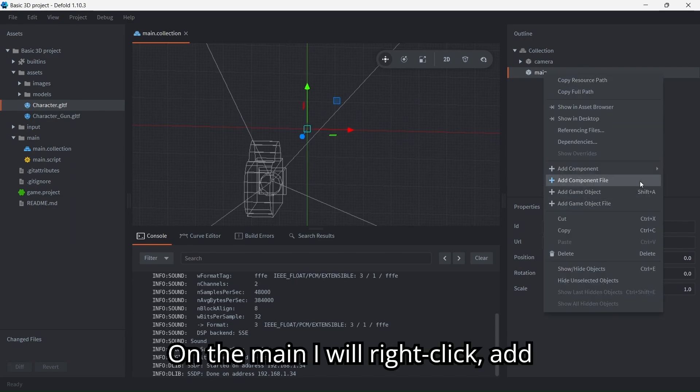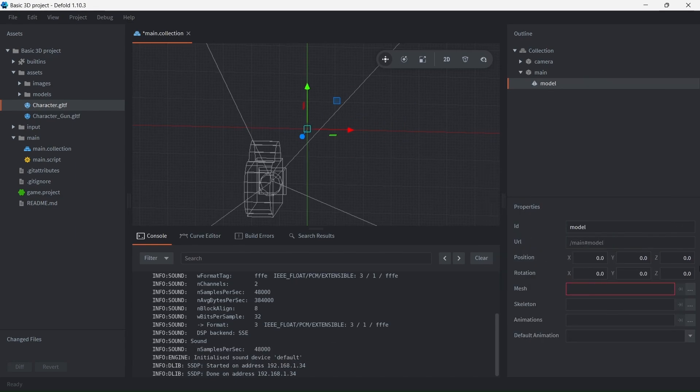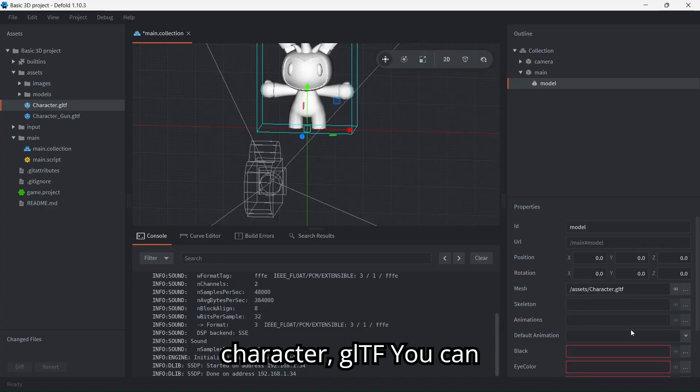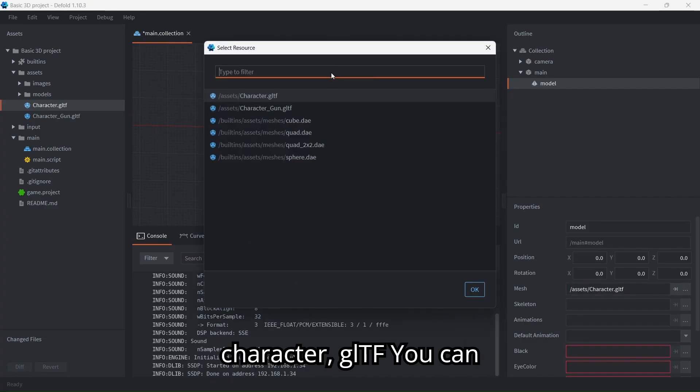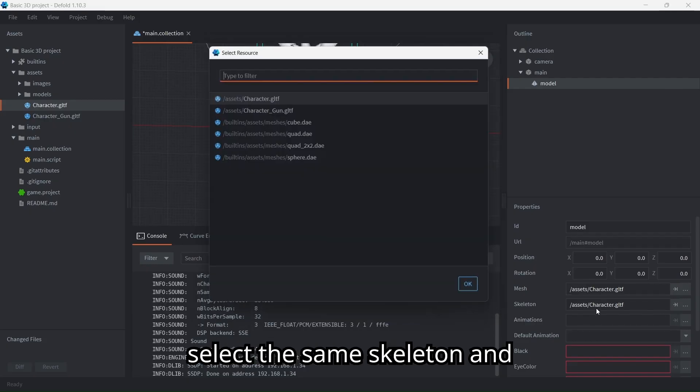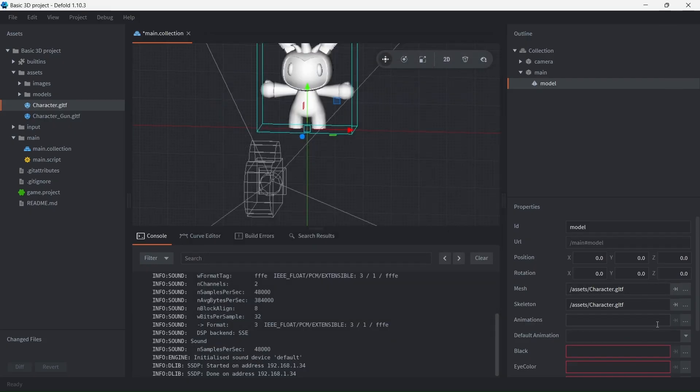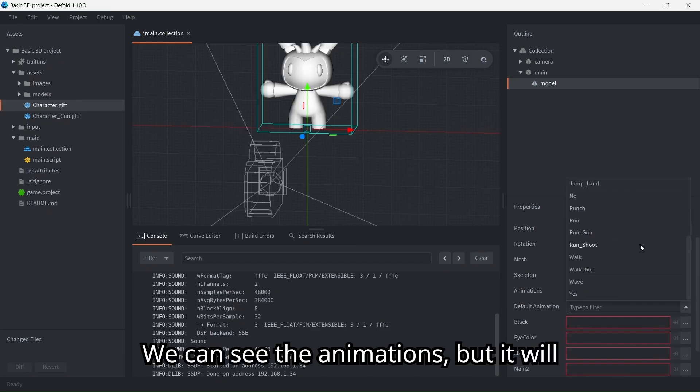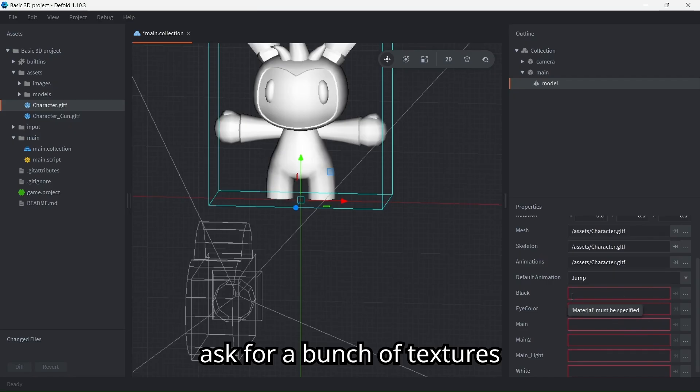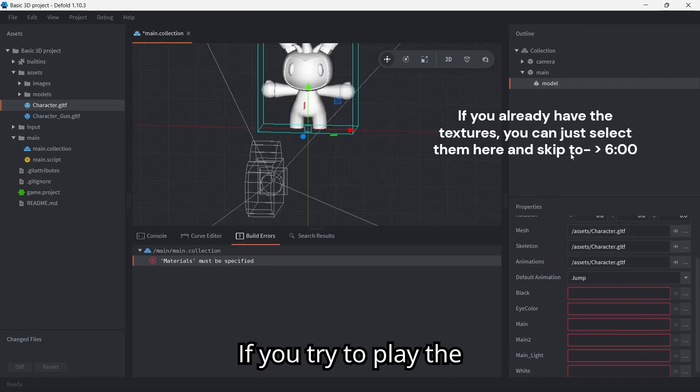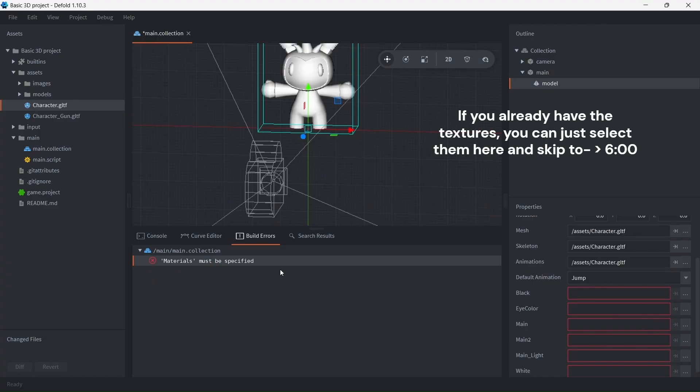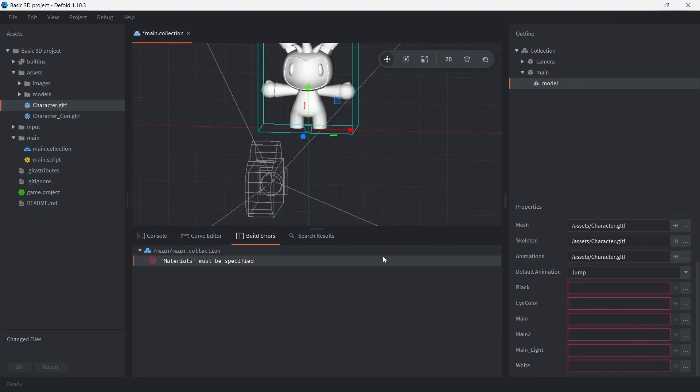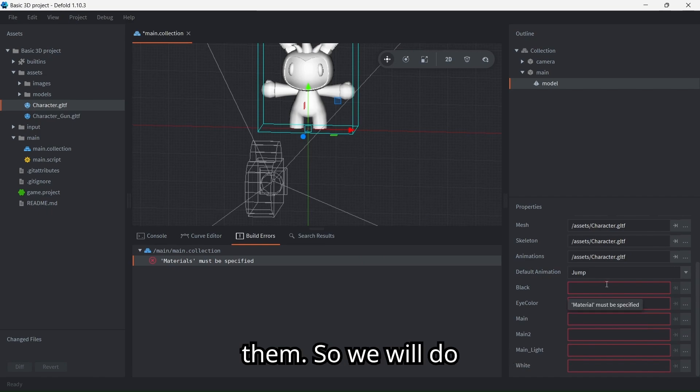On the main collection, I will right click, add component, select model. For the model I will select the character GLTF. You can select the same skeleton and animations. We can see the animations but it will ask for a bunch of textures. If you try to play the game, it will ask you to specify the materials but we don't have them.